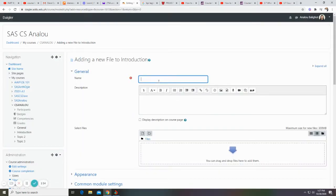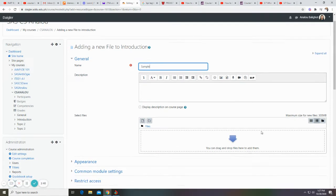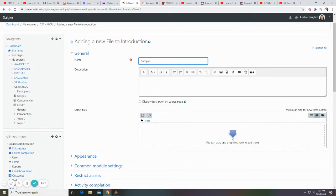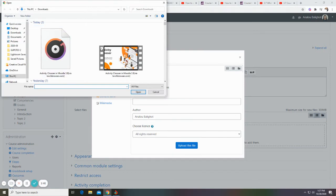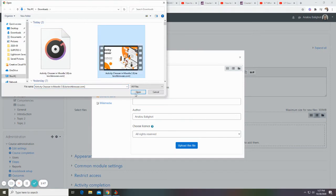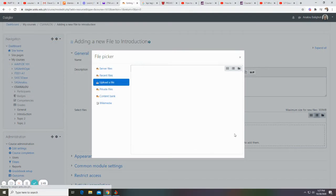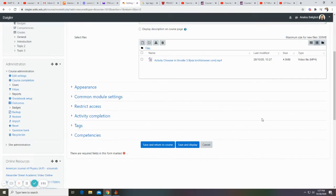Type in the name. To add a file, just click on this arrow. Choose a file, then upload this file. Then click save and return to course.